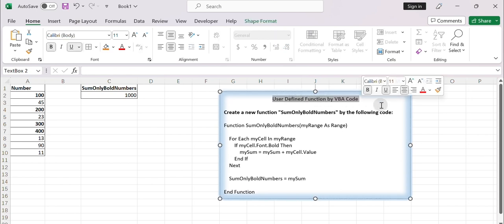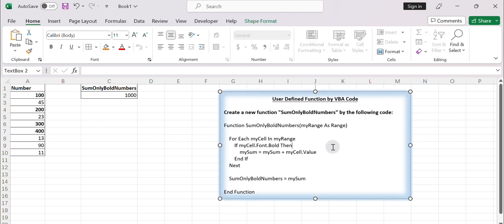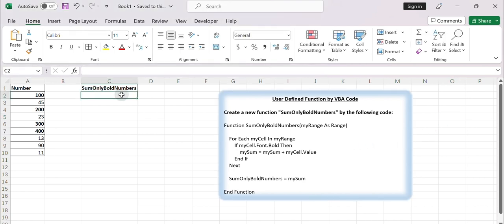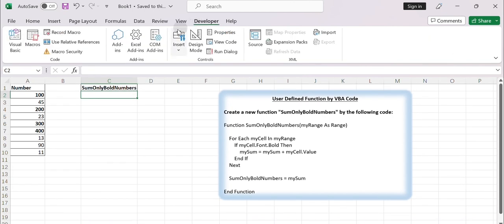In this video, we need to use VBA to sum the bolded cells. Here is a simple example. Click Developer tab in the ribbon. Click Visual Basic icon.